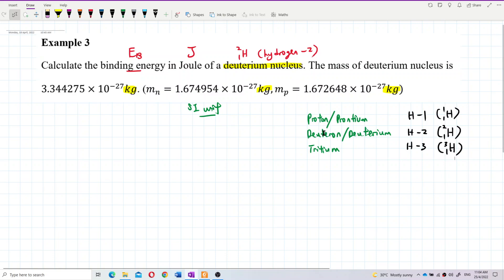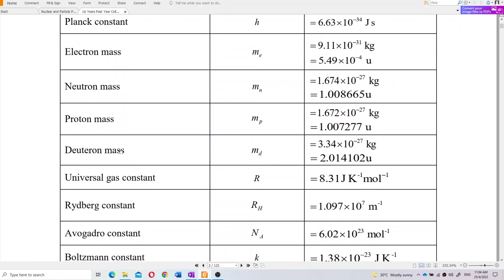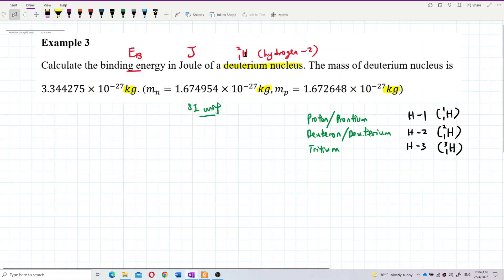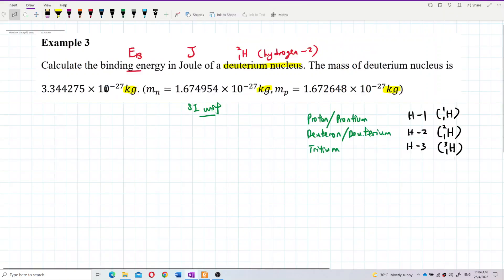The mass of the deuterium nucleus can also be found from the list of constants. Deuterium mass is 3.34 × 10⁻²⁷ kg — which matches the given value. The given value here is a rounded figure. So from the list of constants you can find the deuterium mass, which is 3.34 × 10⁻²⁷ kg.